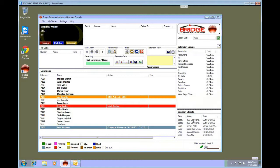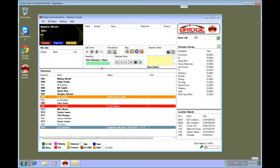The extension groups and location objects work together as a pair. The extensions and the my calls/parking lot are also paired together.